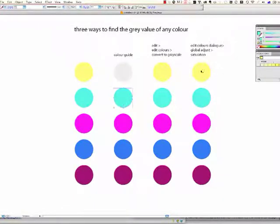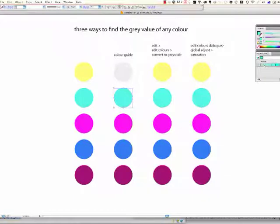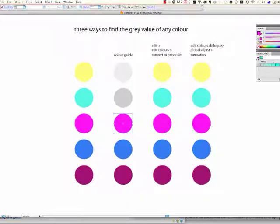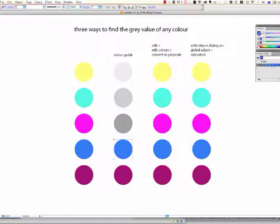So to do the same here, we click on the colour, and click on the grey swatch at the end. Click on the colour, and then click on the grey swatch, and so on for these last two.